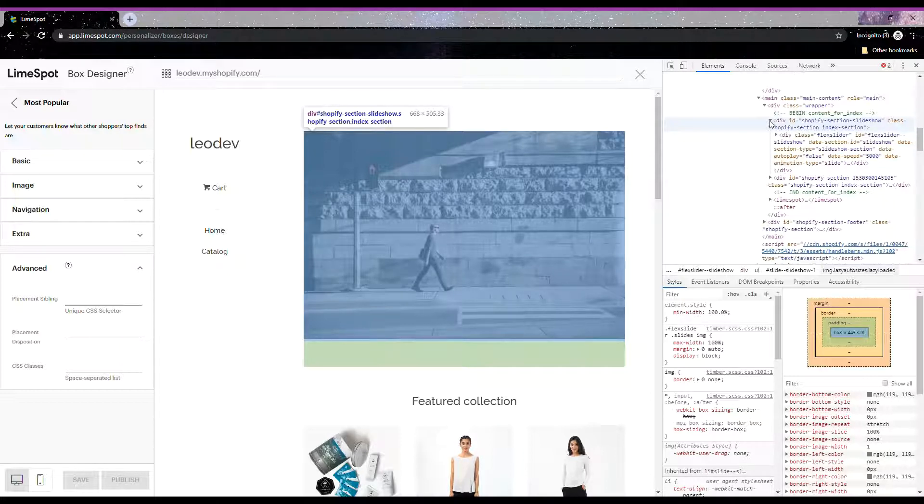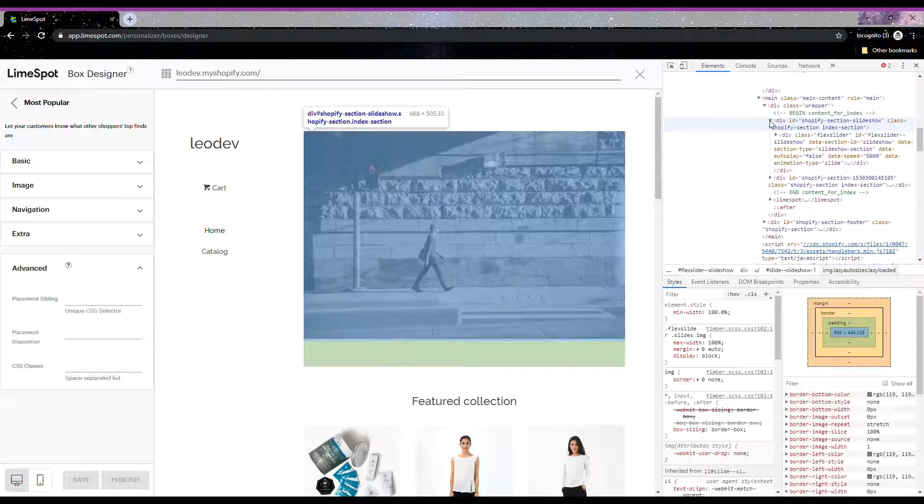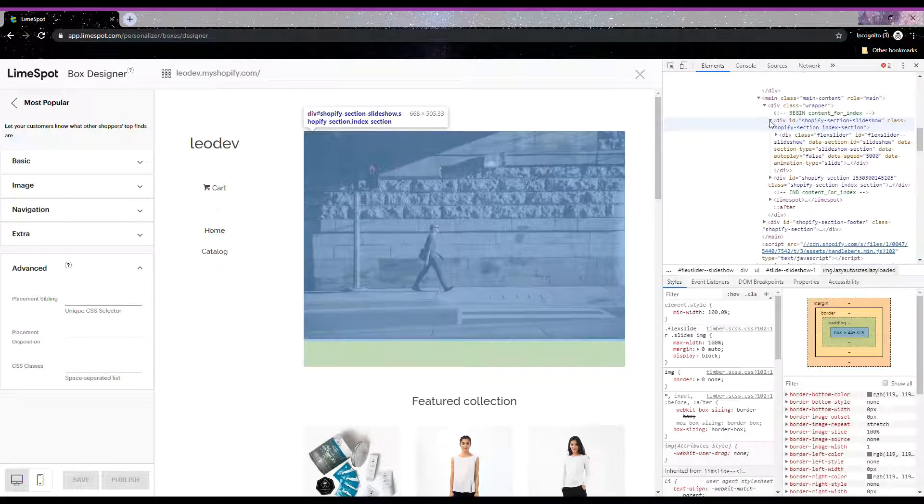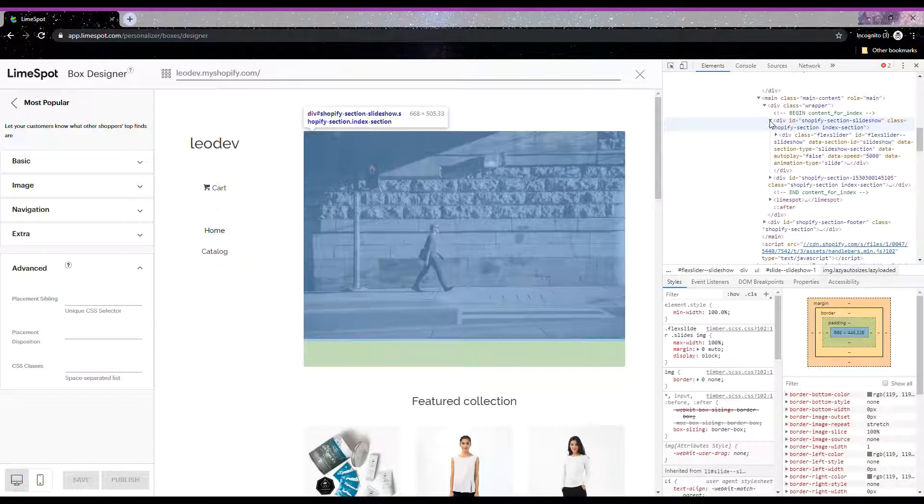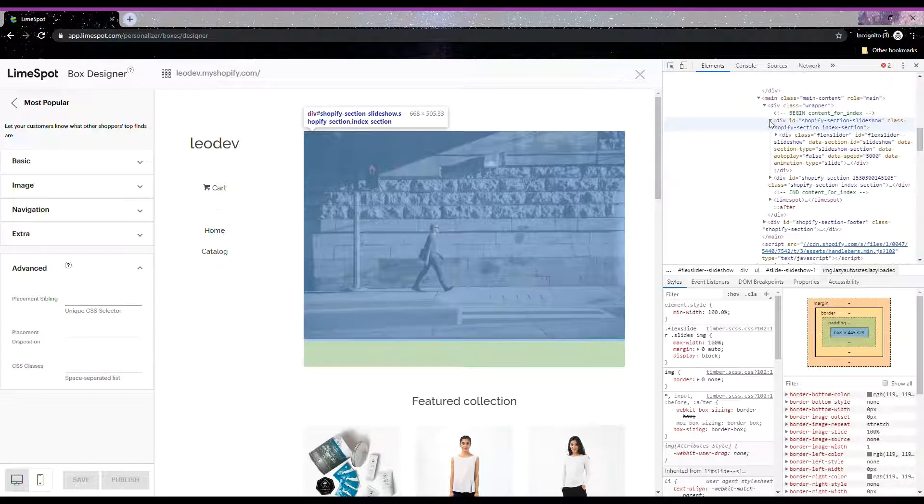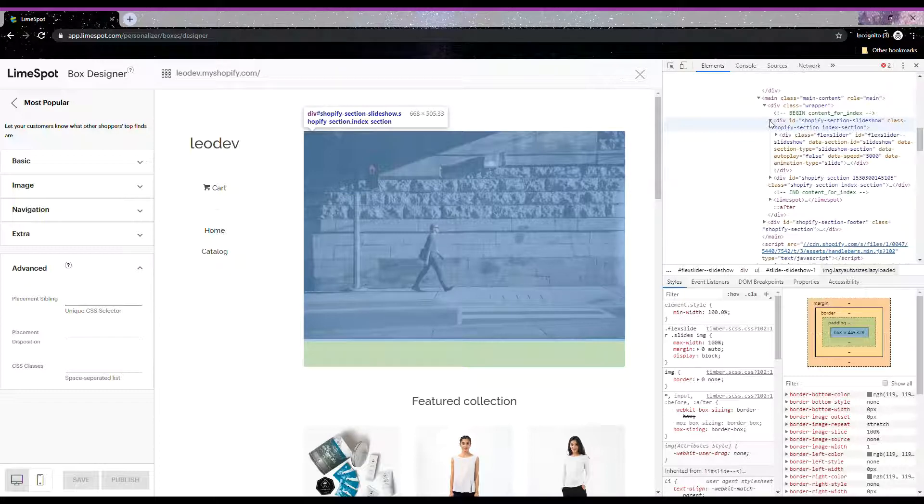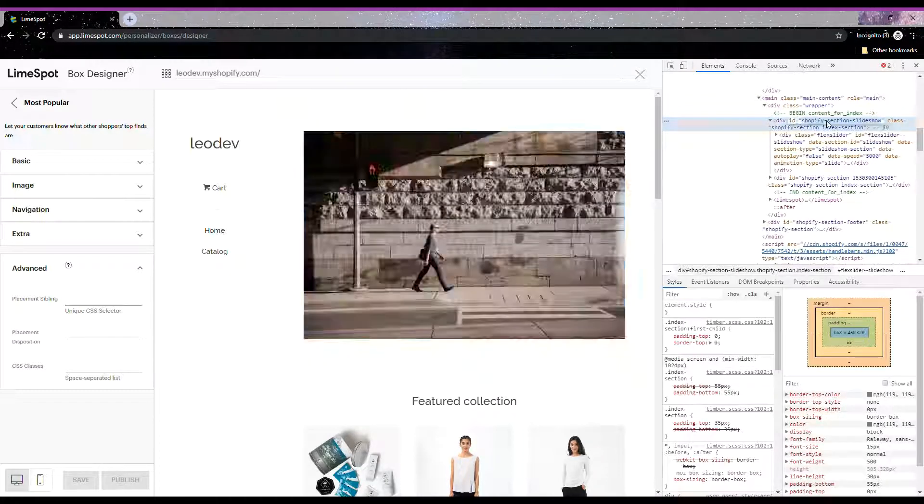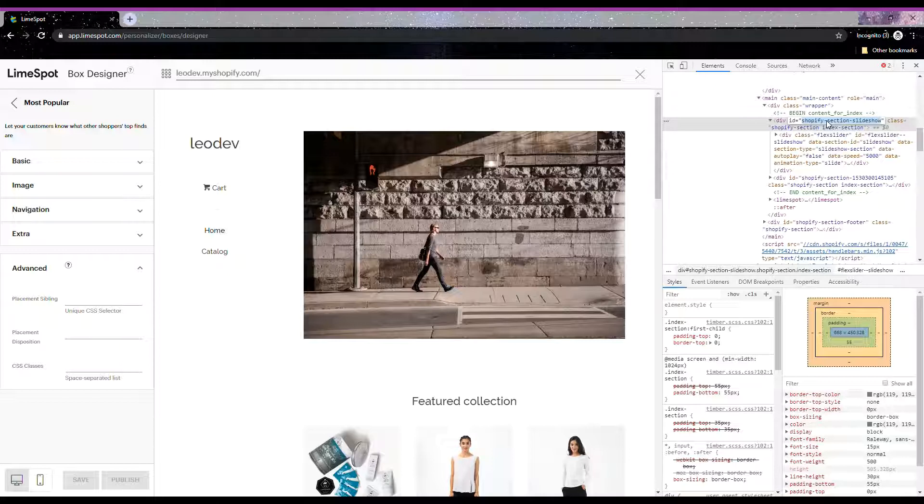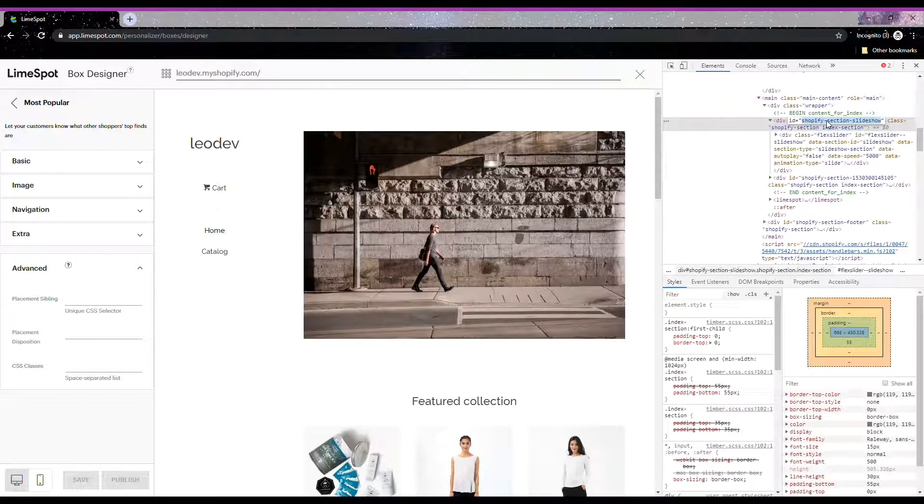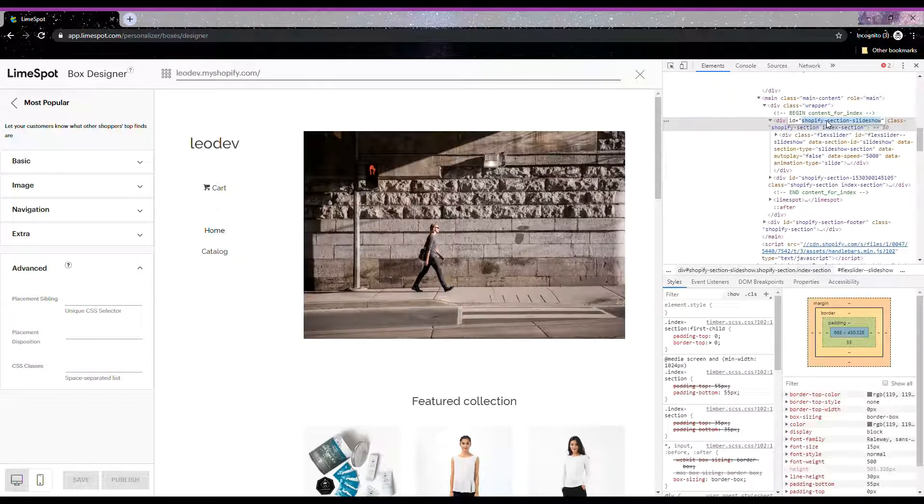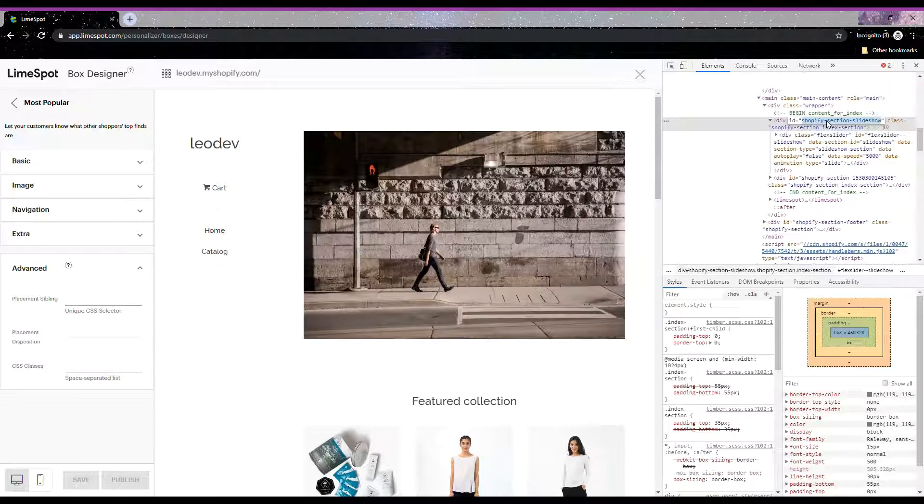Now that you know what a sibling means, we want to find the lucky element that will soon become the sibling of our beautiful Limespot recommendation box. For this specific sample where we want to put the Most Popular below the first element of the page, we will use this ID: shopify-section-slideshow.